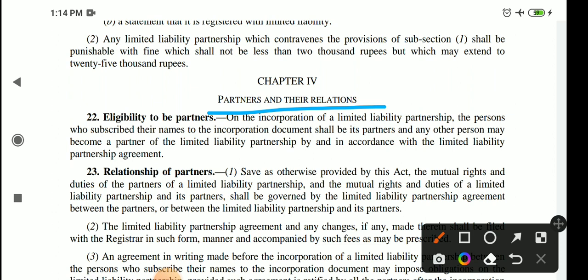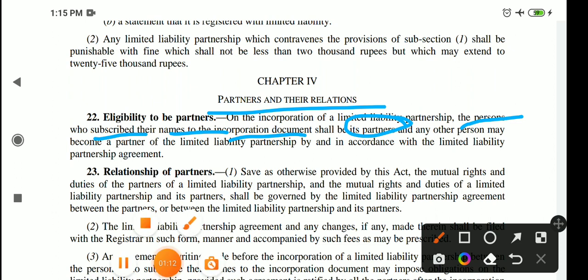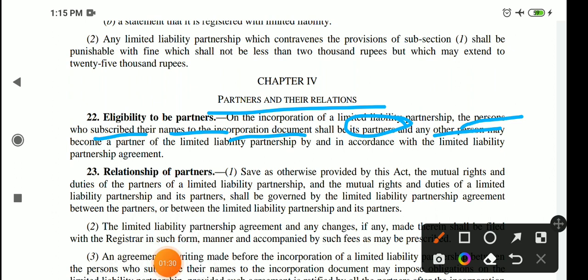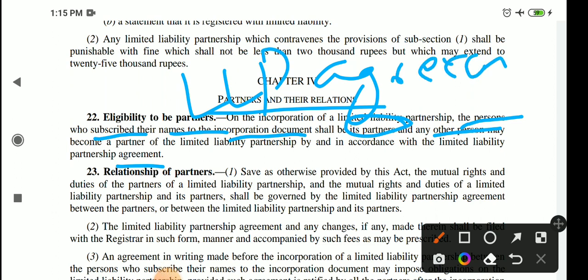For a partner, you should fulfill certain criteria to be a partner in LLP. When you are incorporated with LLP, the person who has subscribed their name in the Incorporation Document will become a partner. Any other person may become a partner of LLP by accordance with the LLP Agreement. So the person who has subscribed to the LLP Agreement may become a partner. This is section number 22.